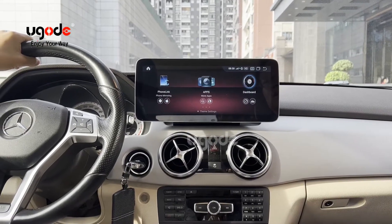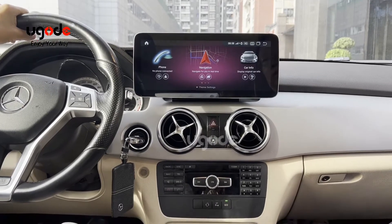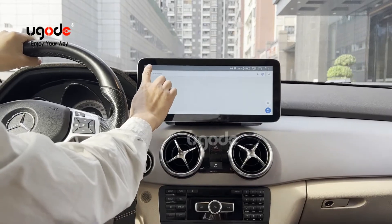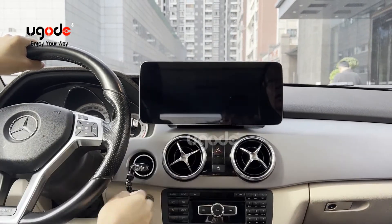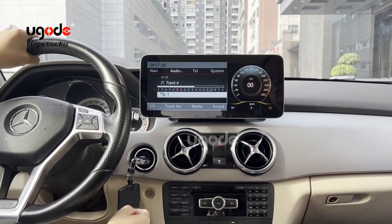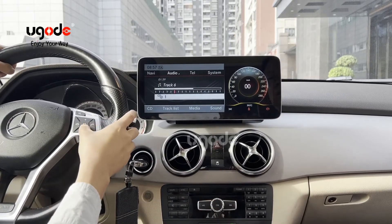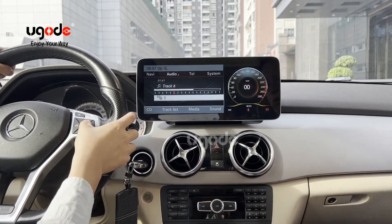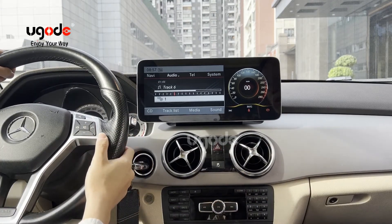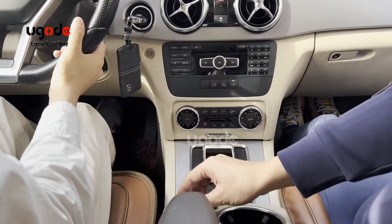This is the Android 11 screen for Mercedes-Benz GLK. Let's show how it works. It's a NTG manual. You can control it by original buttons, steering control, wheel control, and knob control.